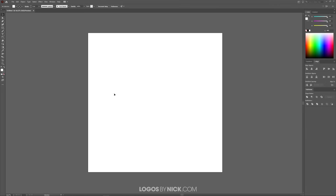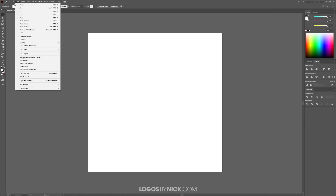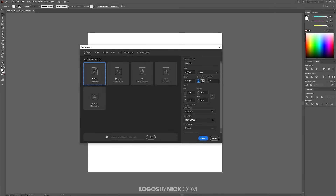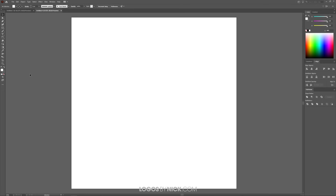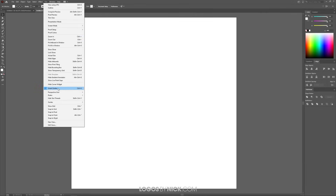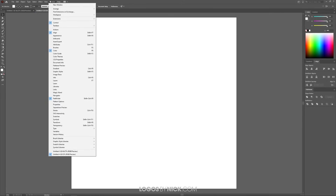To get started here in Illustrator, let's create a new document. Come over to File, click New, and I want to size this document at 1024 by 1024 pixels. This is the largest size we'll need, so it makes logical sense to design at the largest size so it can be scaled down when rendering all the other sizes. Click OK, and let's set up the workflow. Go to View and make sure you have Smart Guides enabled — that should be the only thing enabled. Then under Window, we're going to want Control, Align, Color, and Pathfinder.